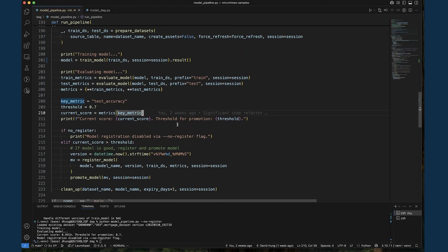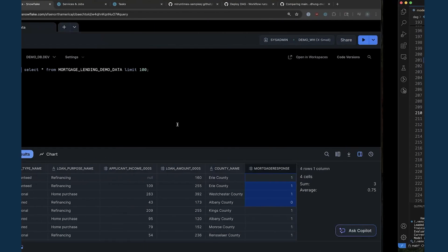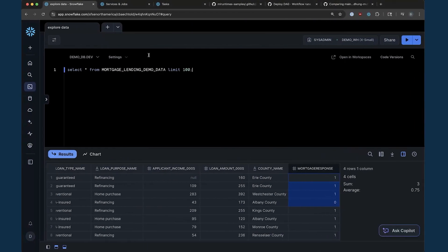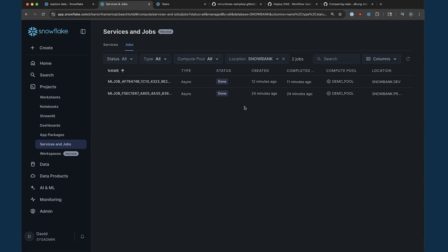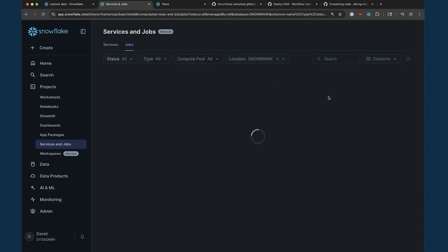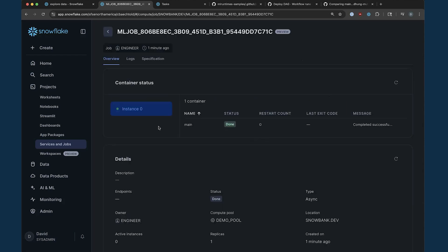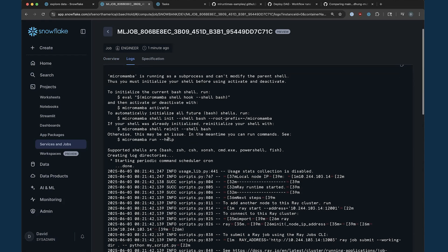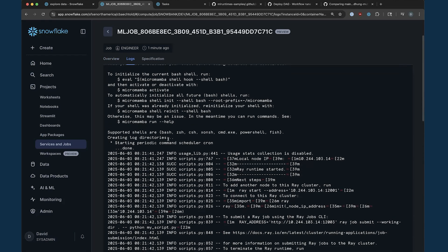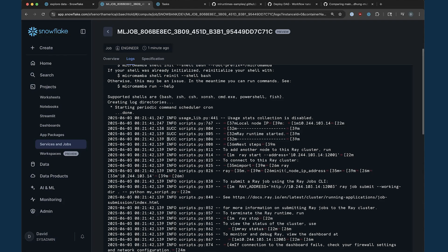MLJobs run on Snowpark Container Services, or SPCS, meaning it benefits from SPCS's security guarantees, compute flexibility, and job observability, such as the new Services and Jobs UI, which is now in public preview. This UI shows an overview of all recent jobs that we can drill into to check the job execution status, logs, and soon a granular view of compute metrics for optimization and debugging.